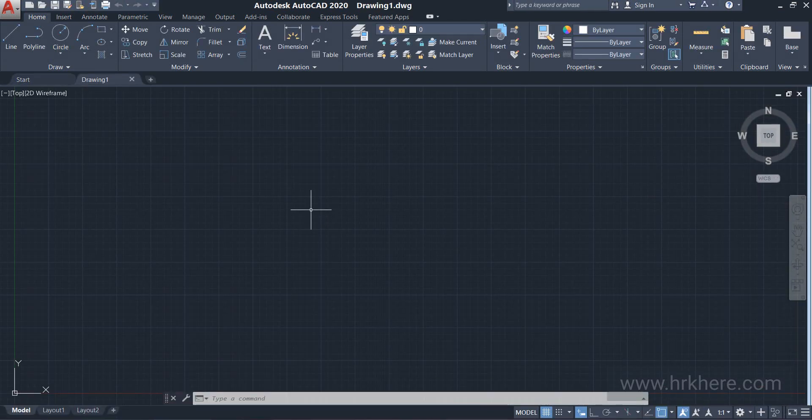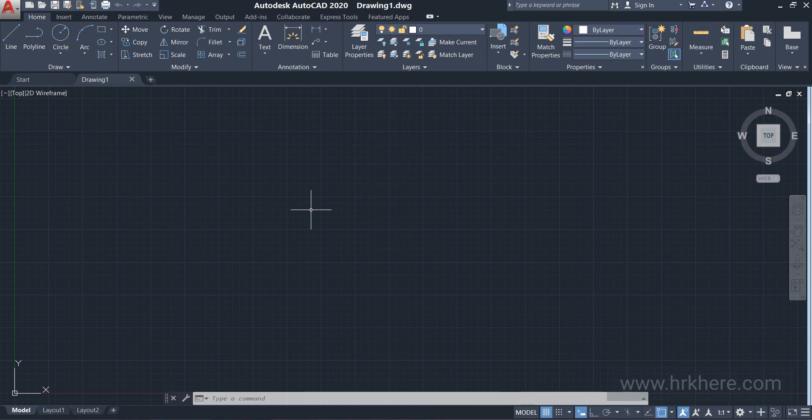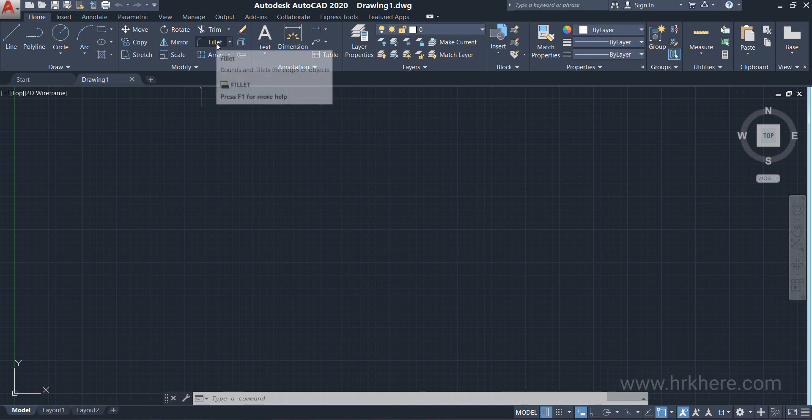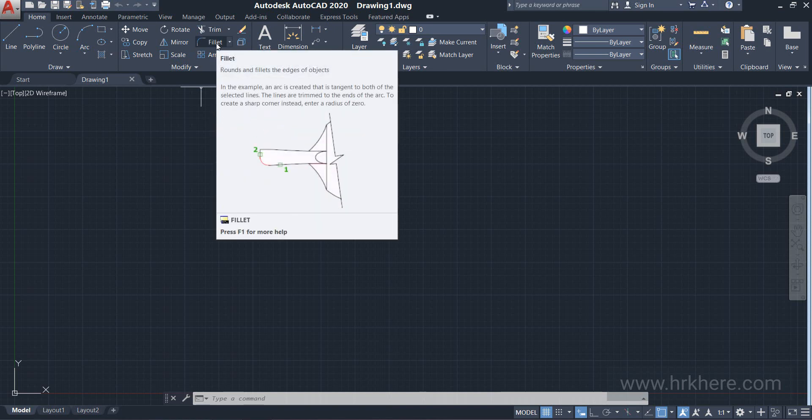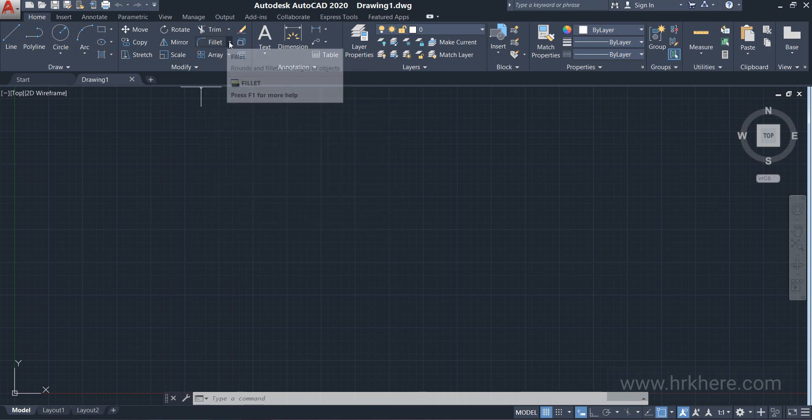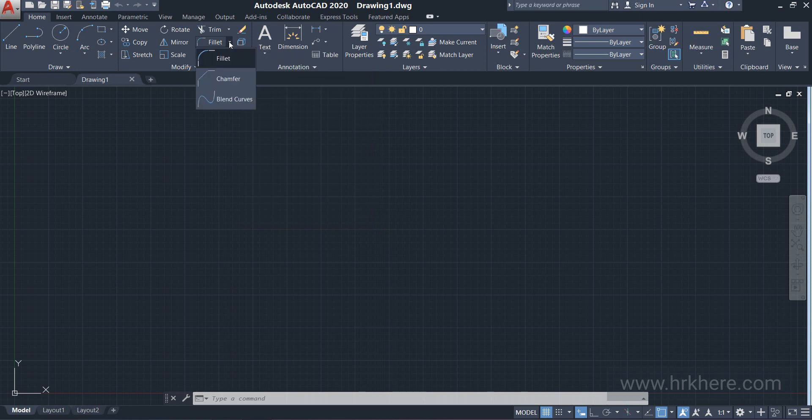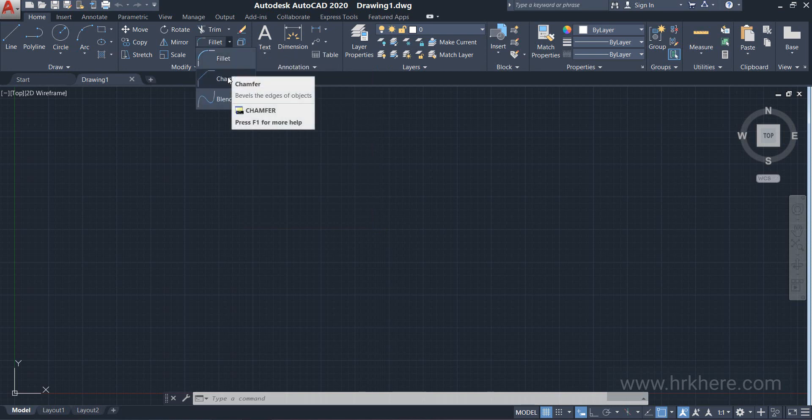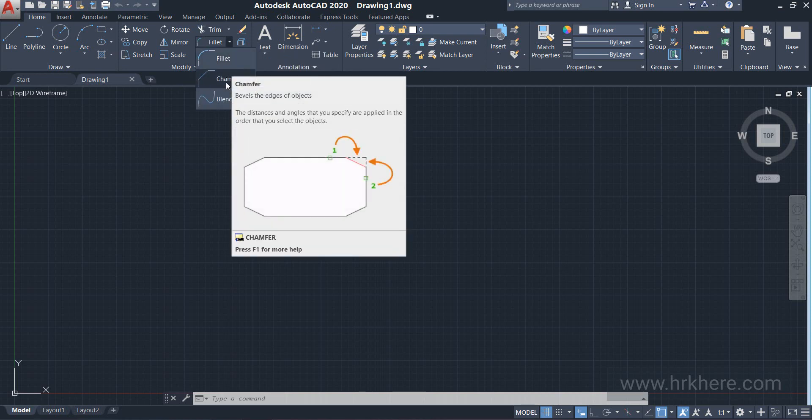To say about the Chamfer command, it is available in the modify panel, but it is not visible anywhere over here. You have to come to the fillet command here and next to the fillet command, you can see this small arrow. If you click on it you can see Chamfer command in here.